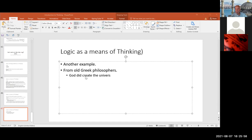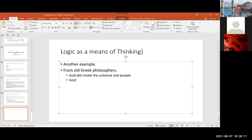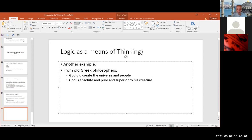So the Greeks — some of the philosophers — said: God did create the universe and people. And the other premise or argument is that God is absolute, pure, and superior to his creatures. So they said: God did create the universe. The universe is the created being, so it must be lower quality and lower value than God.